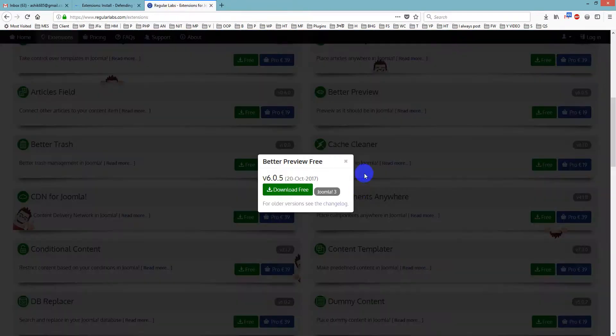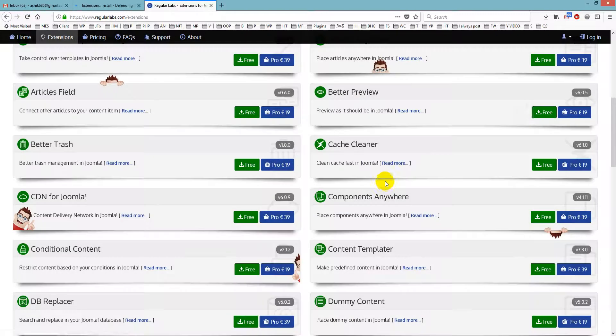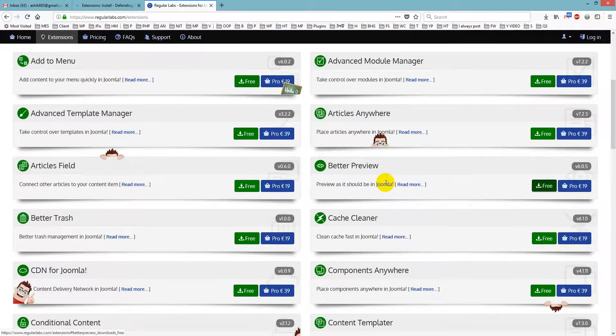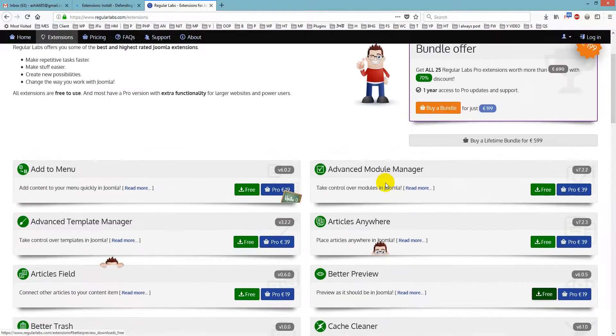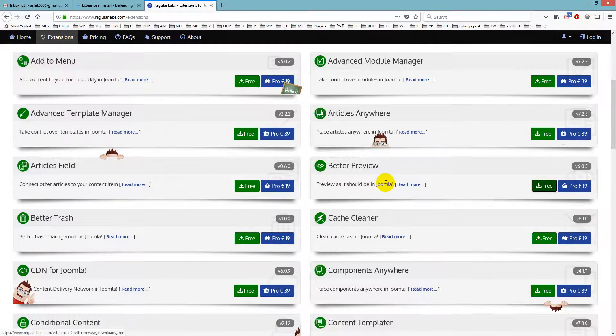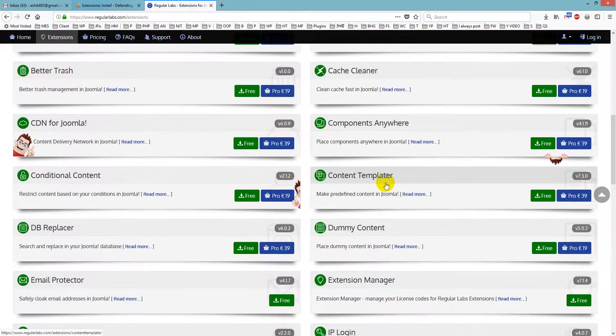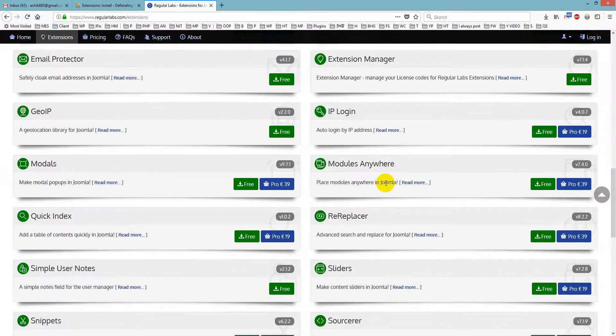And later we have working with Modules Anywhere. So we just search for Modules Anywhere.